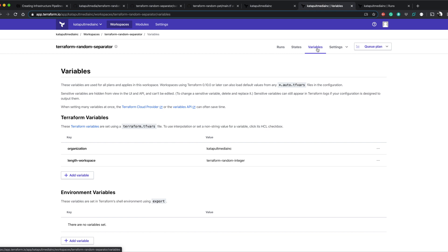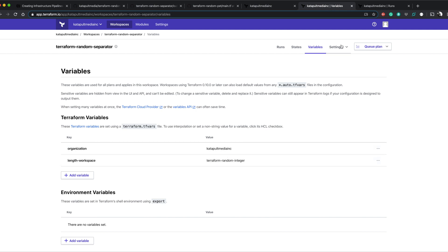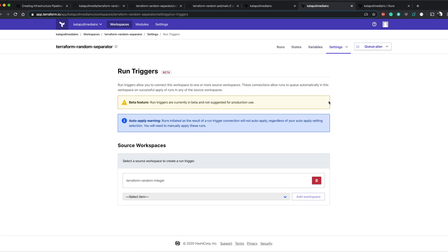For the random separator, we set the organization. We set the length workspace variables. And then for our run triggers, we say whenever random integer runs, I want to run random separator.